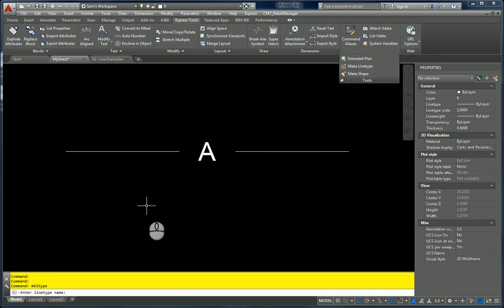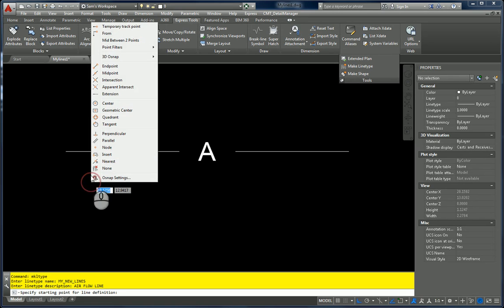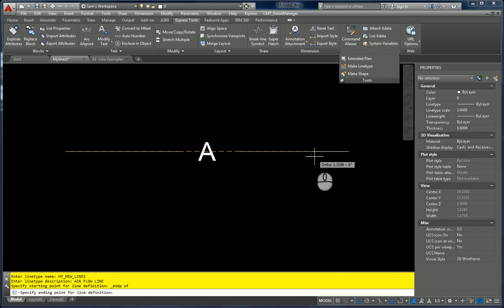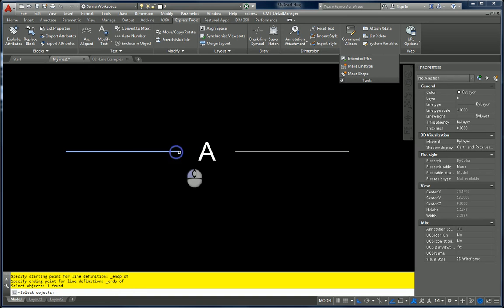Now it's going to ask for the name. Keep in mind the name has to be continuous — if you put a space, it will read as 'My New Line' separately. Enter the description 'Airflow Line'. For the starting point, hold the Shift key, use Object Snaps, and hit Endpoint. Specify the endpoint of the line at the other end. Then select the objects — one, two, three — and hit Done. It says it was loaded and created.